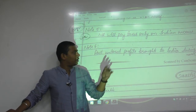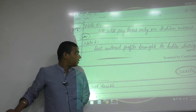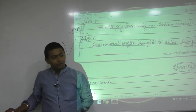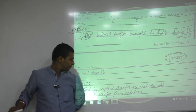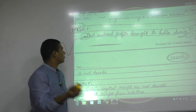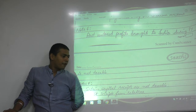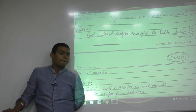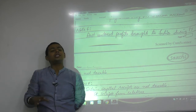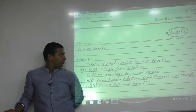The word 'untaxed' is misleading. People think: 'untaxed in the past, so let's tax it now.' But past untaxed profit brought to India during the previous year is not taxable — because it was not taxable in the past, it is not taxable in the present. This law applies only if you are resident; if you left India and are outside India, you are not residing here.